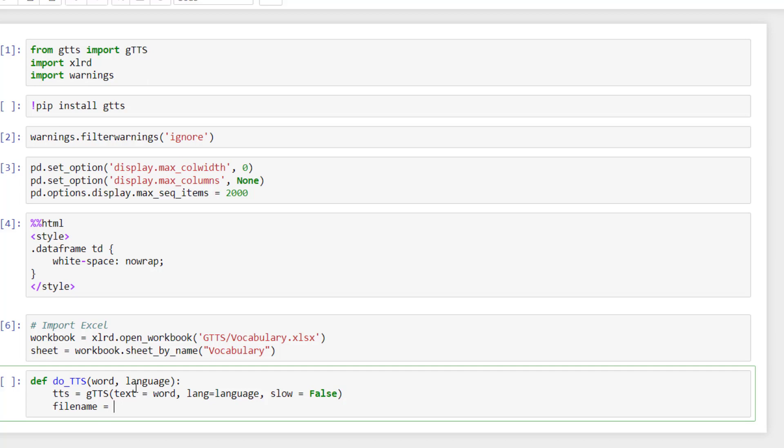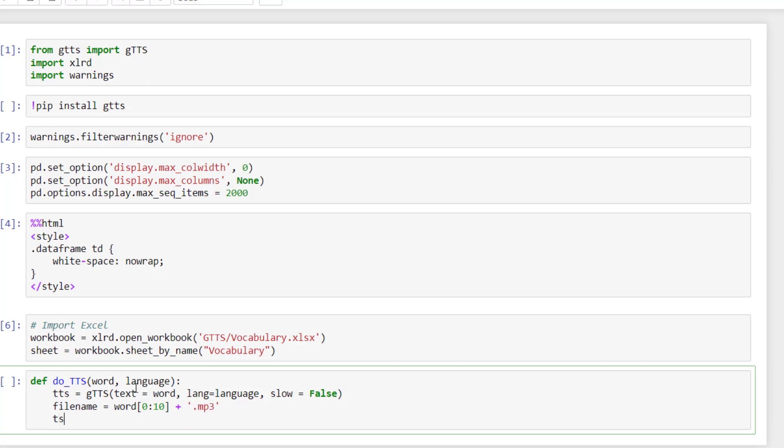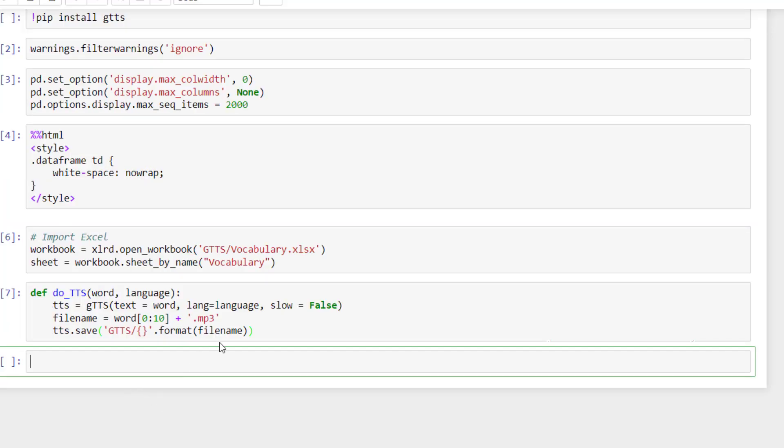Then you will need to define the file name of your MP3. So here, what I usually do, I take the first 10 characters of the sentence and I add MP3. Of course, I don't forget the dot. And then you can save. So I save. So for me, it's in gtts. And here I put format filename. I think we're good now.